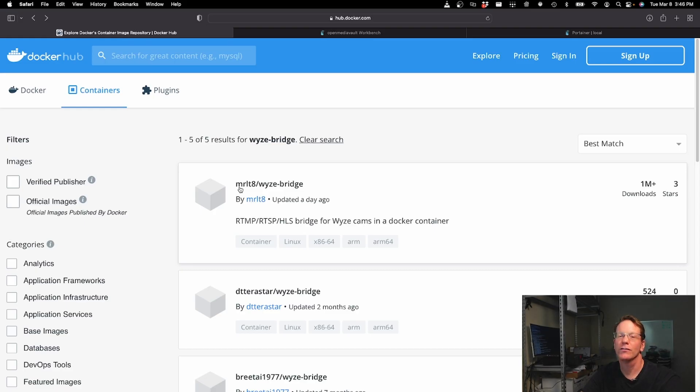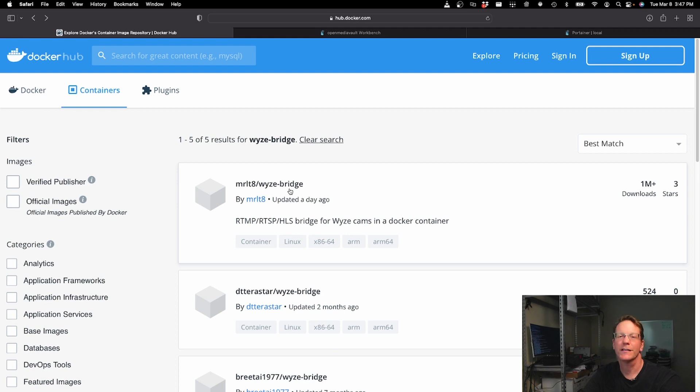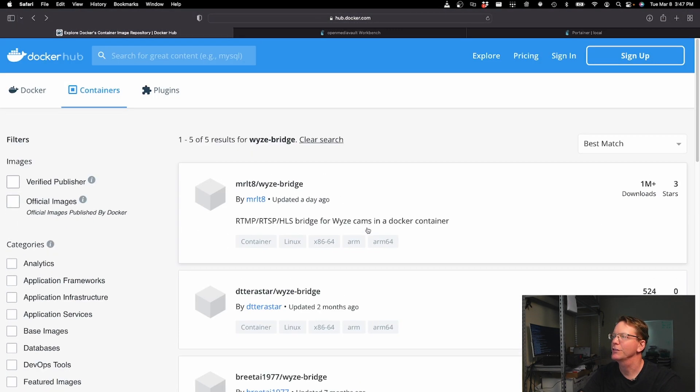The first thing we need to do is find a Docker image to host our Wyze container, which then translates it to an IP camera. If we go to Docker Hub and look up MRLT8/wyze-bridge, this is the Docker image we want. There are a couple of other Wyze bridge images, but we want this MRLT8 one because it is the most updated.